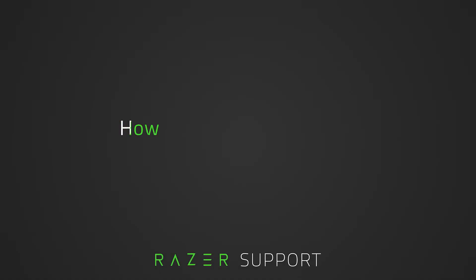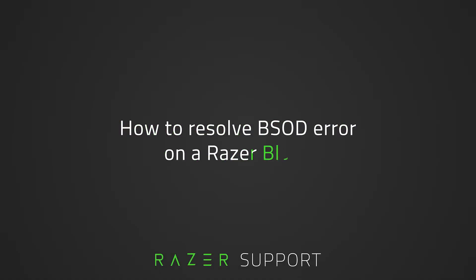This video is a step-by-step process on how to resolve a BSOD error on a Razer Blade. A stop error, better known as a blue screen of death or BSOD, is an error screen displayed on a Windows computer system after a fatal system error.